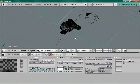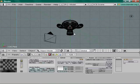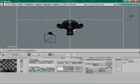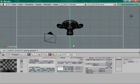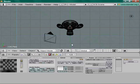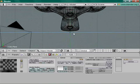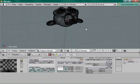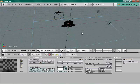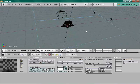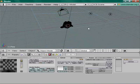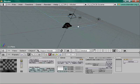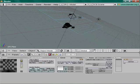At frame 120, go to top view, G Y and move the plane down to the chin. Press I > Location to keyframe again. Press Alt+A to play back — and you'll notice the plane is moving across the monkey.